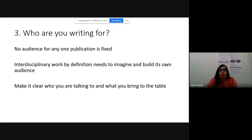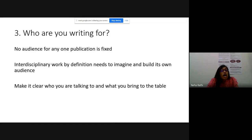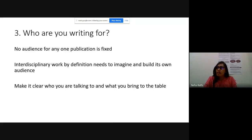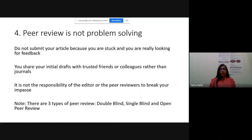Very important - who are you writing for? Research work is generally interdisciplinary. If you're working on nutrition education, your target audience ranges from school teachers and college teachers to curriculum planners at NCERT or ICSC level, as well as researchers who work in nutrition education. Your audience is not just one group. You should know who your target audience is and write accordingly. Interdisciplinary work needs to imagine and build its own audience - make it clear upfront whom you're talking to and what you bring to the table.